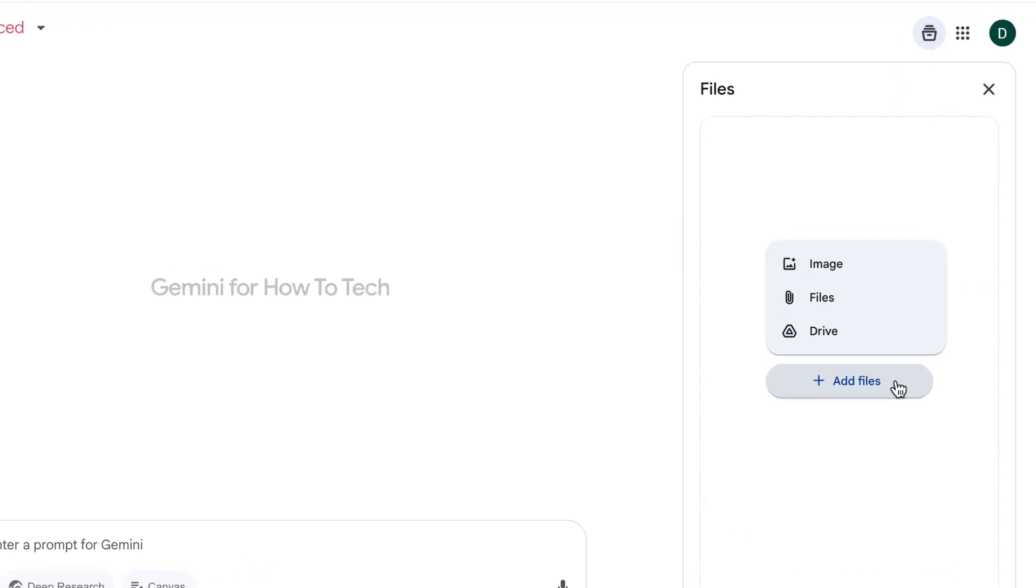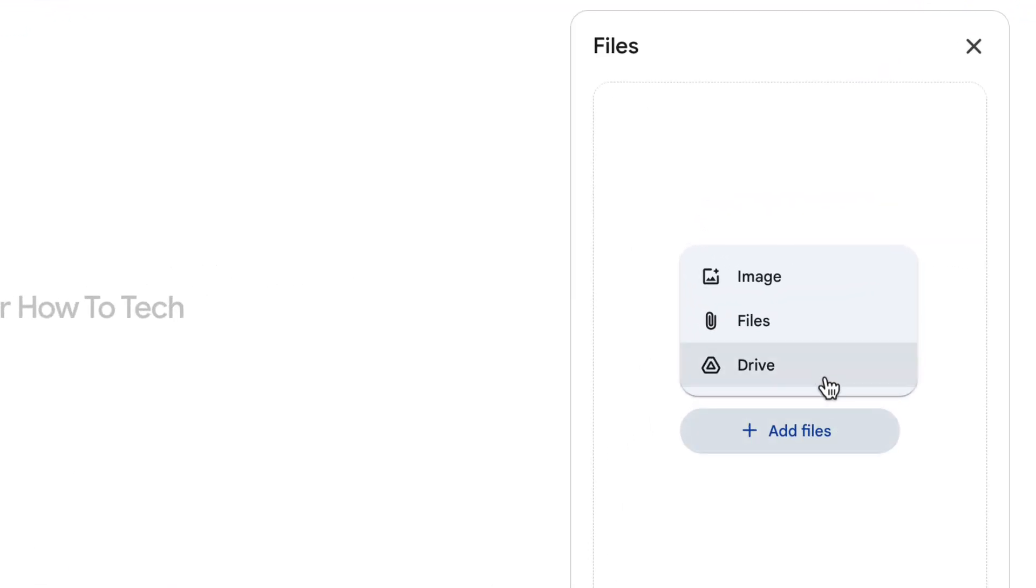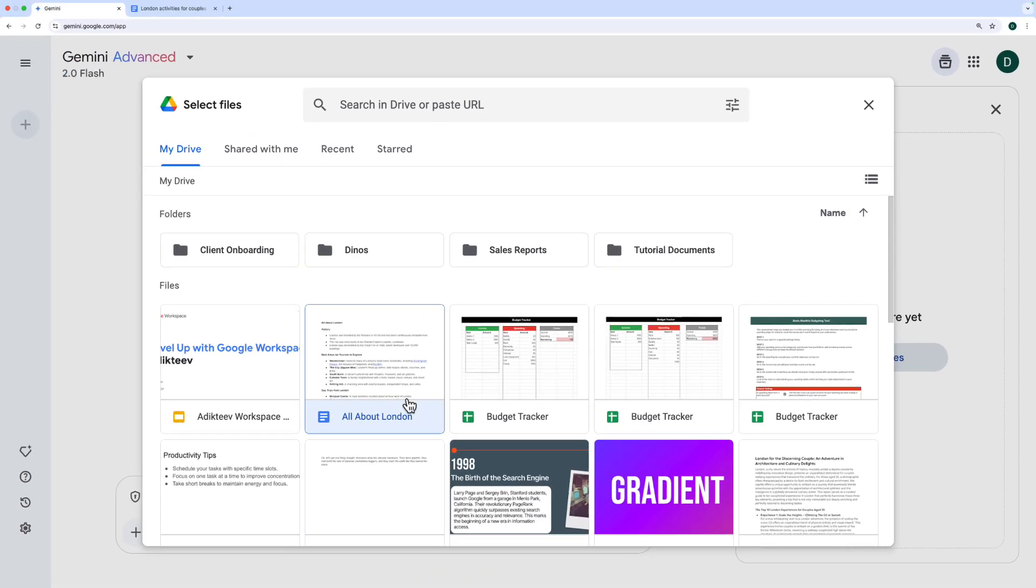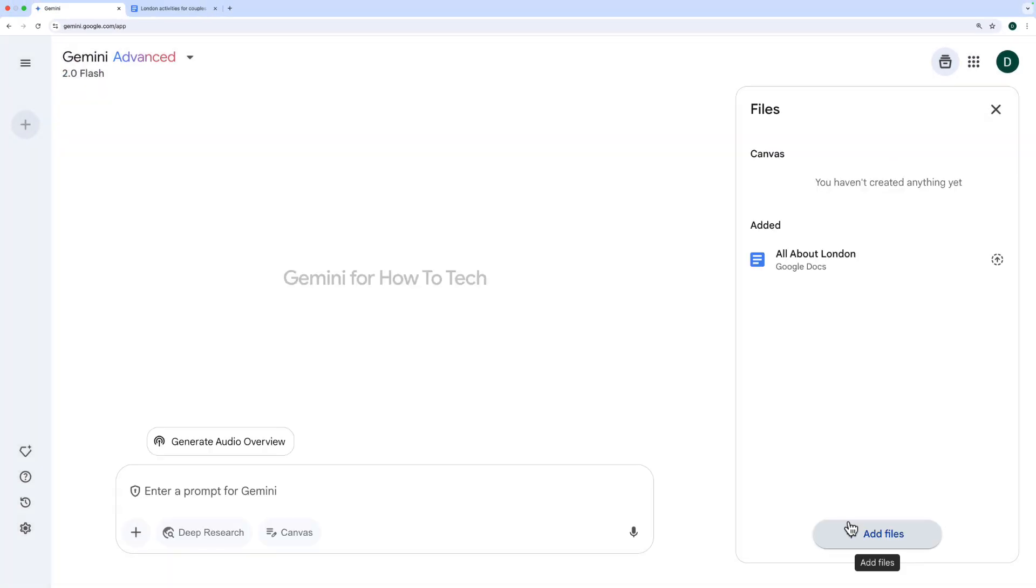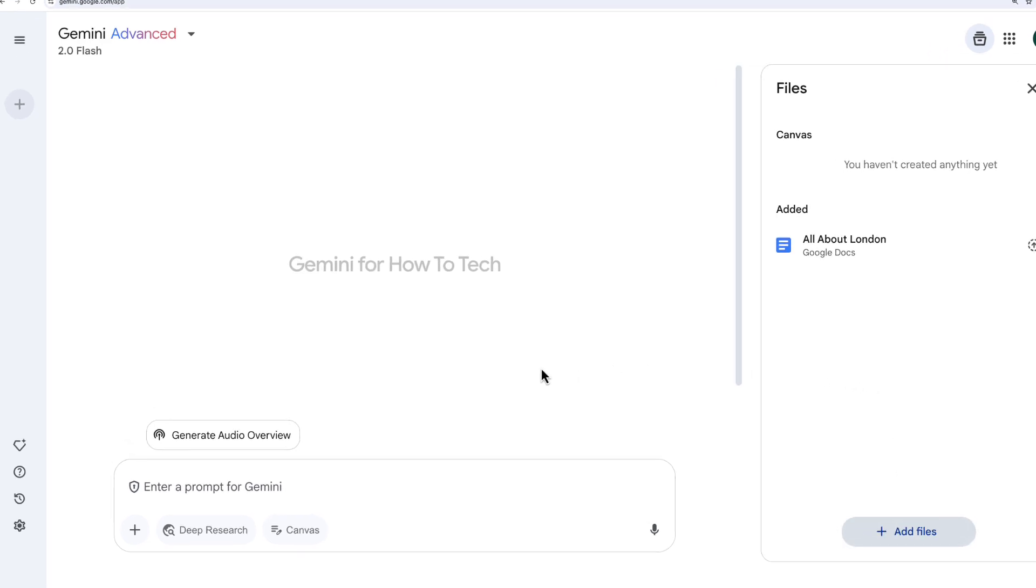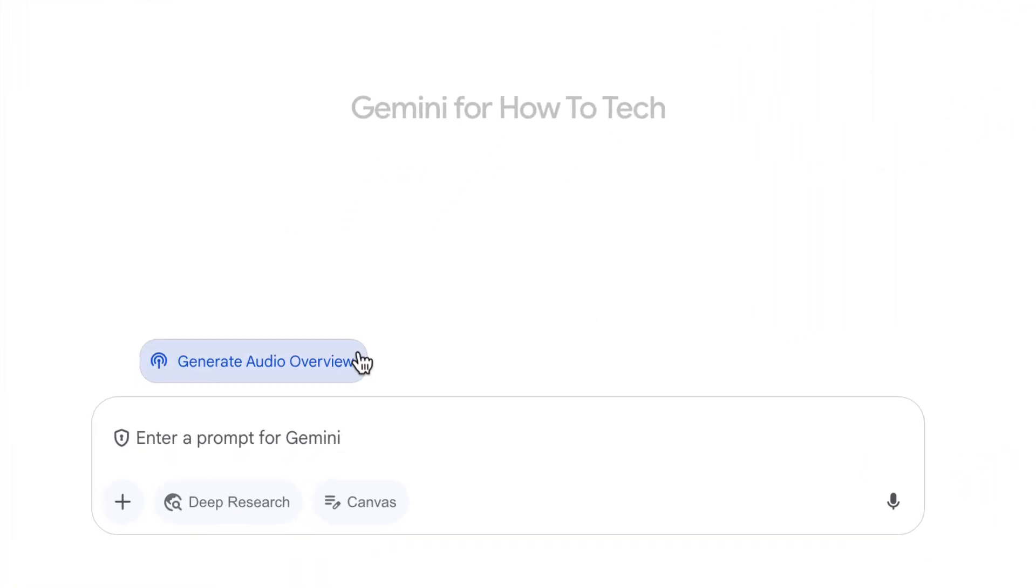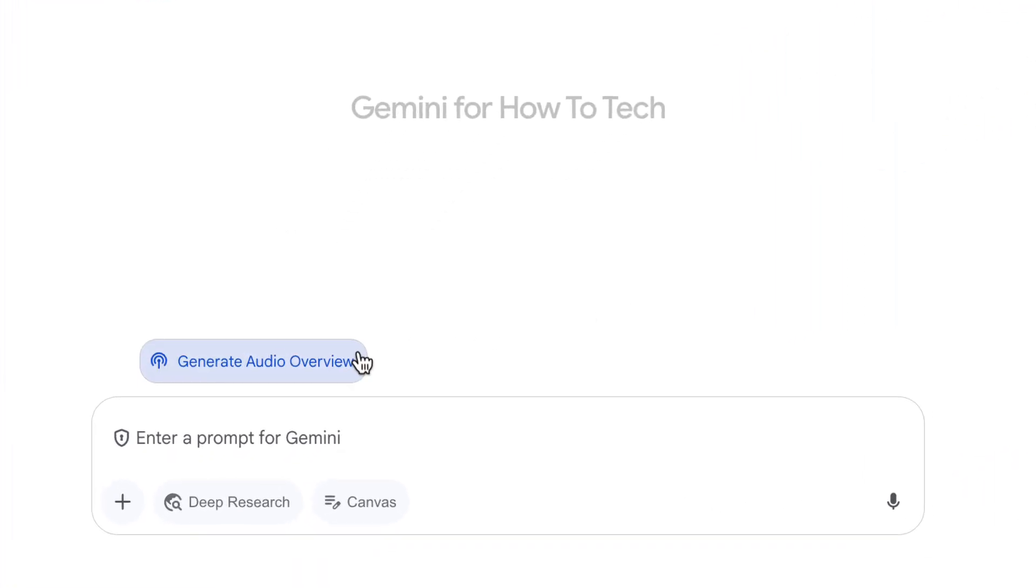What I'm going to do, though, is click on add files and choose drive. And I have this document that's all about London, going to insert that. And I could insert as many as I like, but I'm going to keep it at that one for now. When I've done that, you see, I have the option to generate an audio overview now.